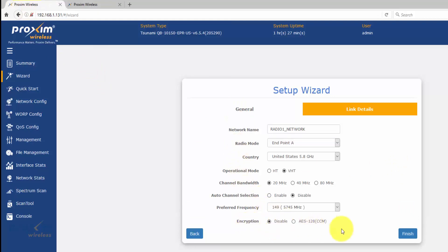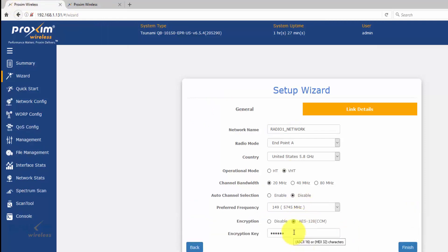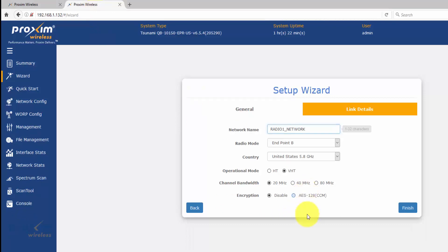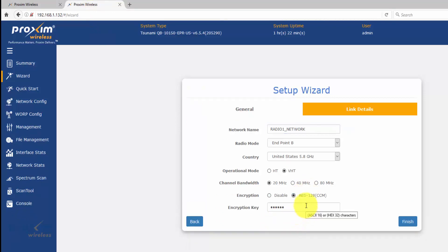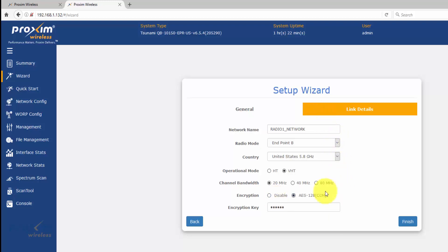Last but not least, you can see the encryption — it is disabled by default. If you are going to enable it, make sure that you type in the same key on both radios. So at the end of the day, what has to match is: your network name, the radio mode, the channel, and the encryption key. Pretty much everything has to match between the two radios. The only difference is that one radio is going to be endpoint A and the other is going to be endpoint B.